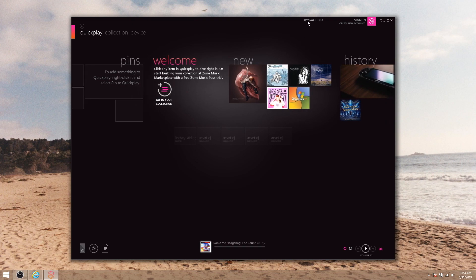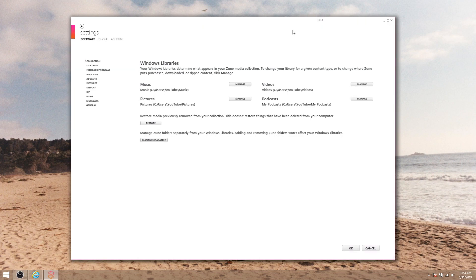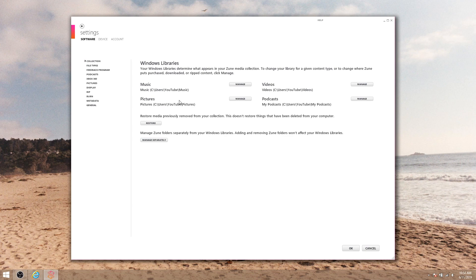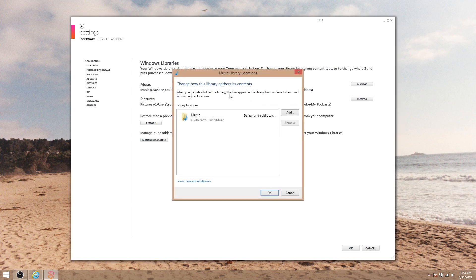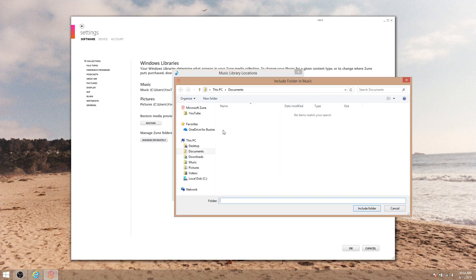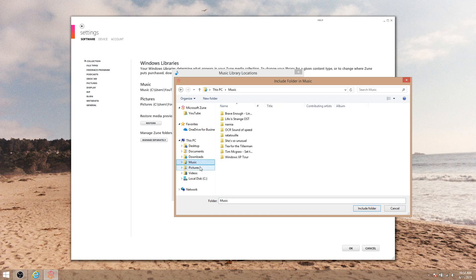This just tells Zune software where to look for your music, photos, and videos. You can click manage to add a directory or select a directory and hit remove to remove it. Okay, save your changes.